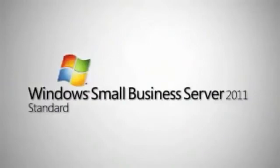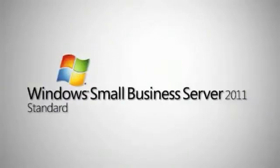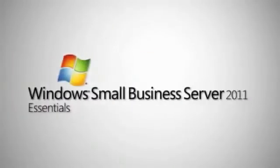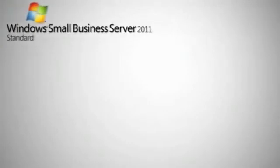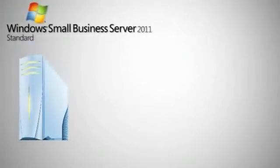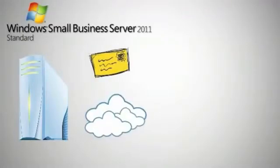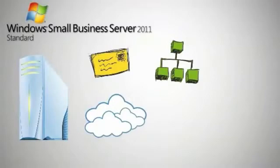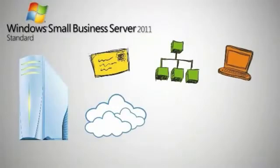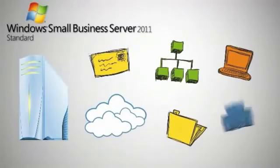Small businesses are unique, and so are the two editions of Small Business Server 2011. Standard Edition is the ideal server solution for small businesses with up to 75 users. It includes features like email, internet connectivity, internal websites, remote access, and file and printer sharing.